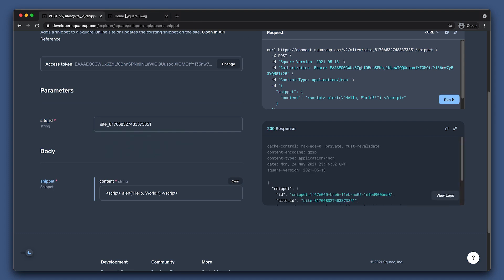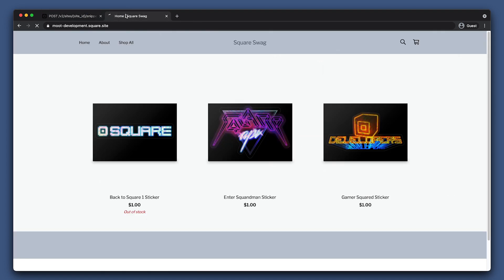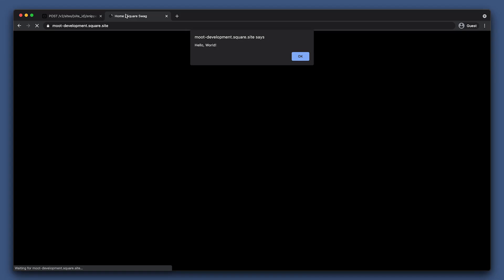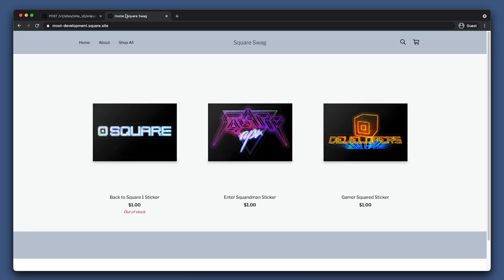Open the site you are testing and refresh the page. Awesome, it's working. Now let's look at a more advanced example of how you can use the Snippets API.